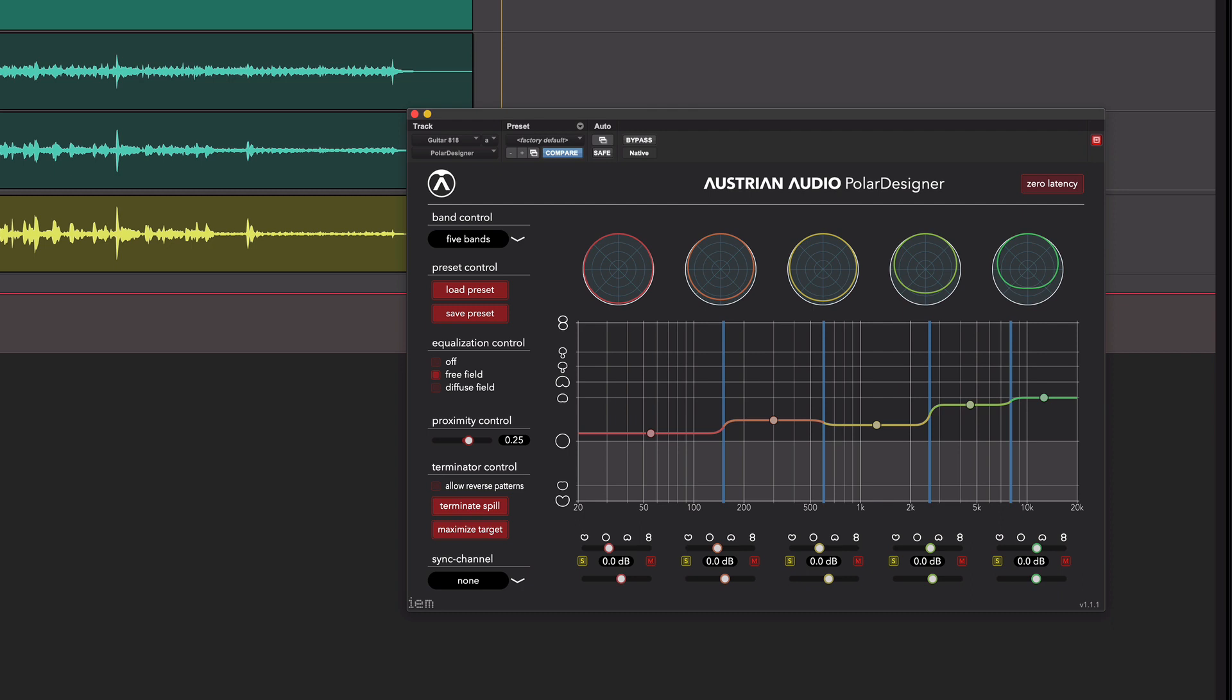And that is how you maximize target to spill using the AI controls in Austrian Audio Polar Designer. This is a great example. There's loads of examples where you could use this, for example, around a drum kit. There are so many examples of spill that you could try to pull out using that. But here we are with a vocal and a guitar.